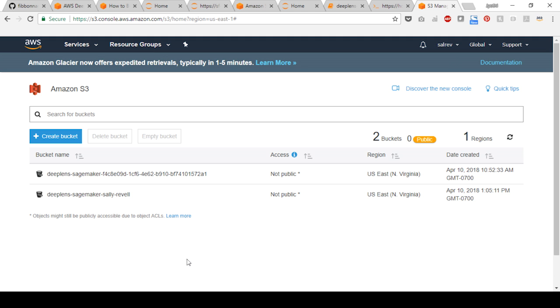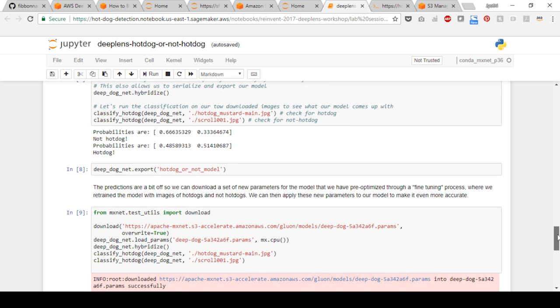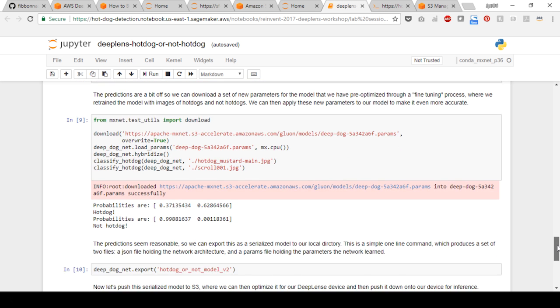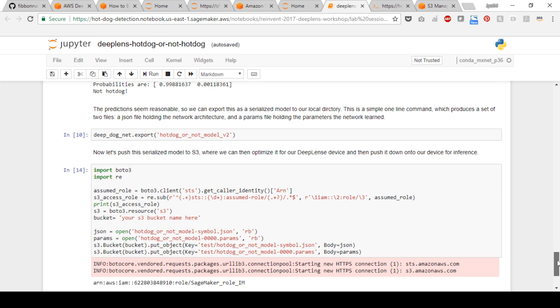Next, go back to your Jupyter notebook page and scroll down the notebook cells to the cell with the S3 bucket name and assign the name of the S3 bucket you just created.